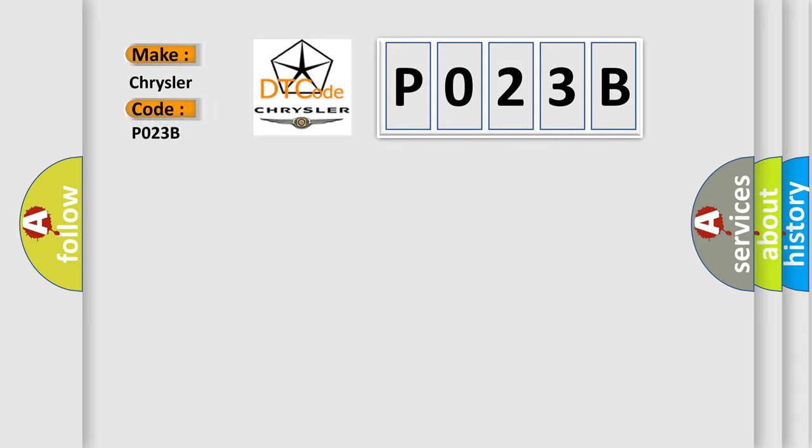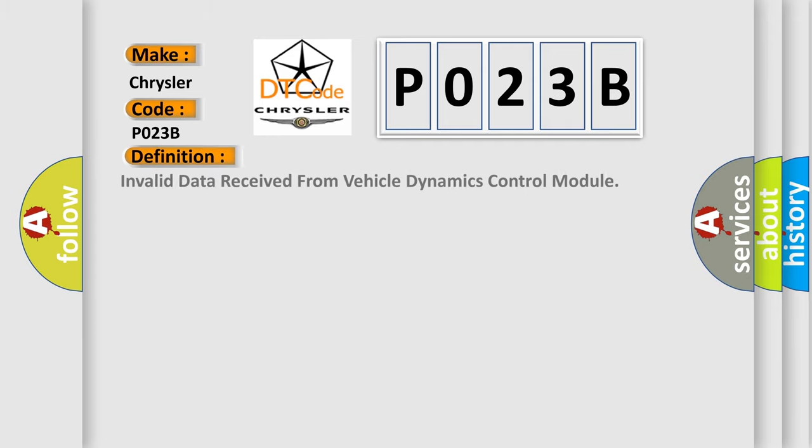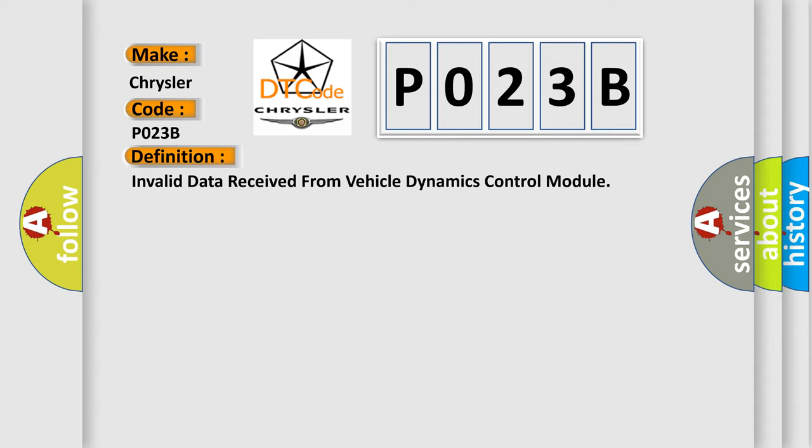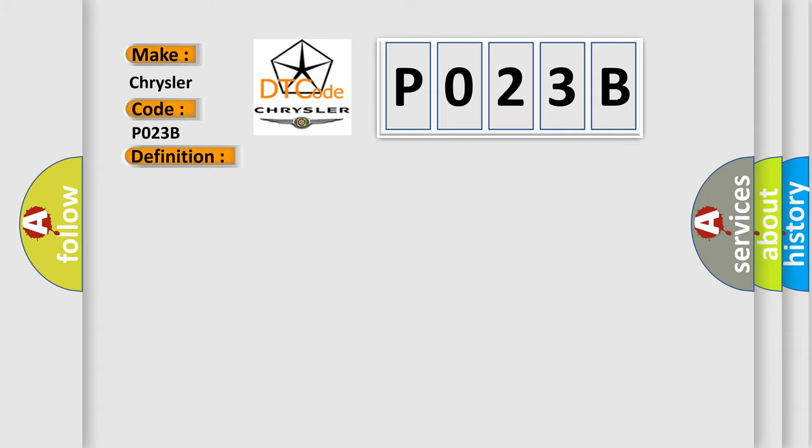For Chrysler car manufacturers, the basic definition is invalid data received from vehicle dynamics control module. And now this is a short description of this DTC code: cranking, no supply voltage, greater than 7 volts or less than 27.